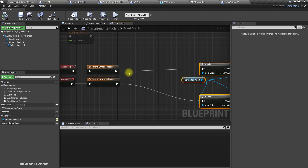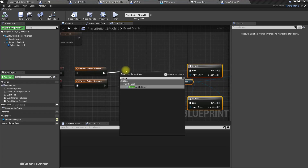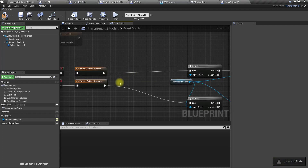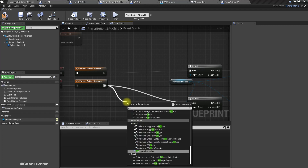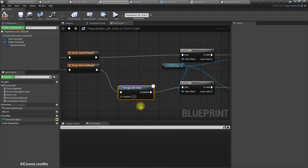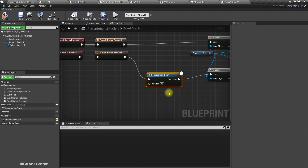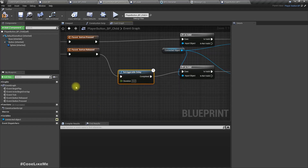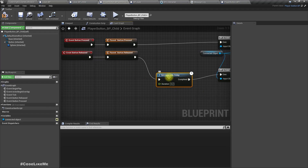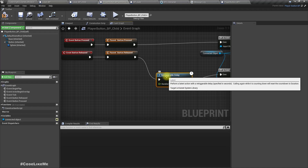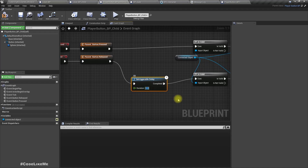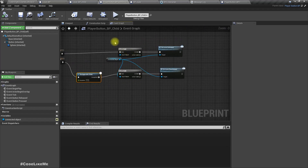We can add a retriggerable delay — not for the opening part, for the close part. The difference between a normal delay and a retriggerable delay is: let's say we have a five-second delay. If this event is called again in the middle of that delay — say two seconds have passed — it will reset back to zero and wait another five seconds. That's the difference between a normal delay and a retriggerable delay.